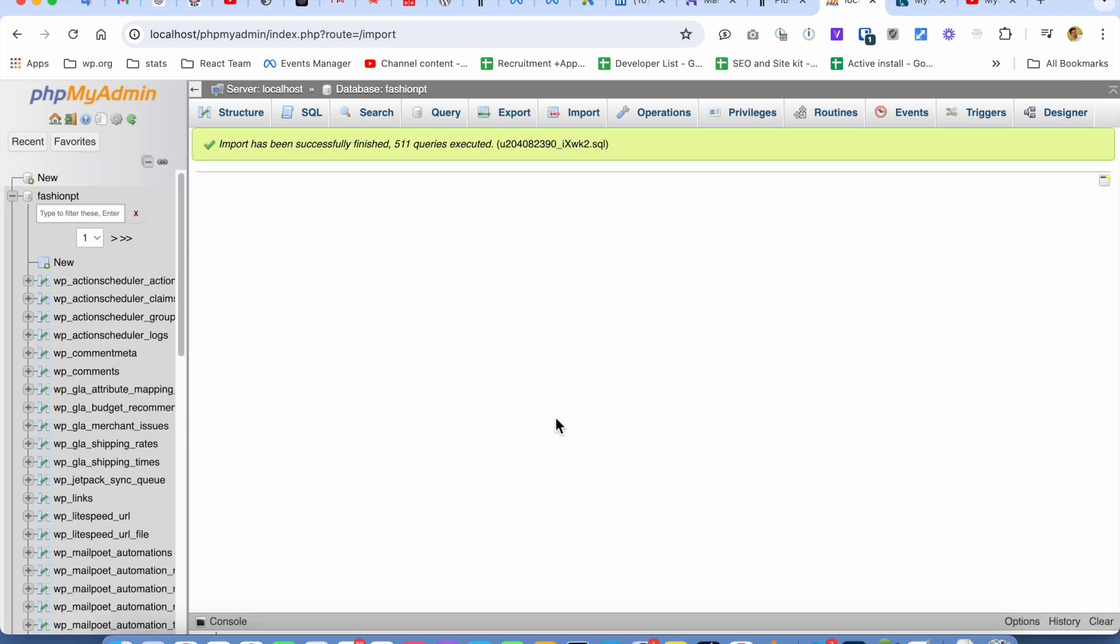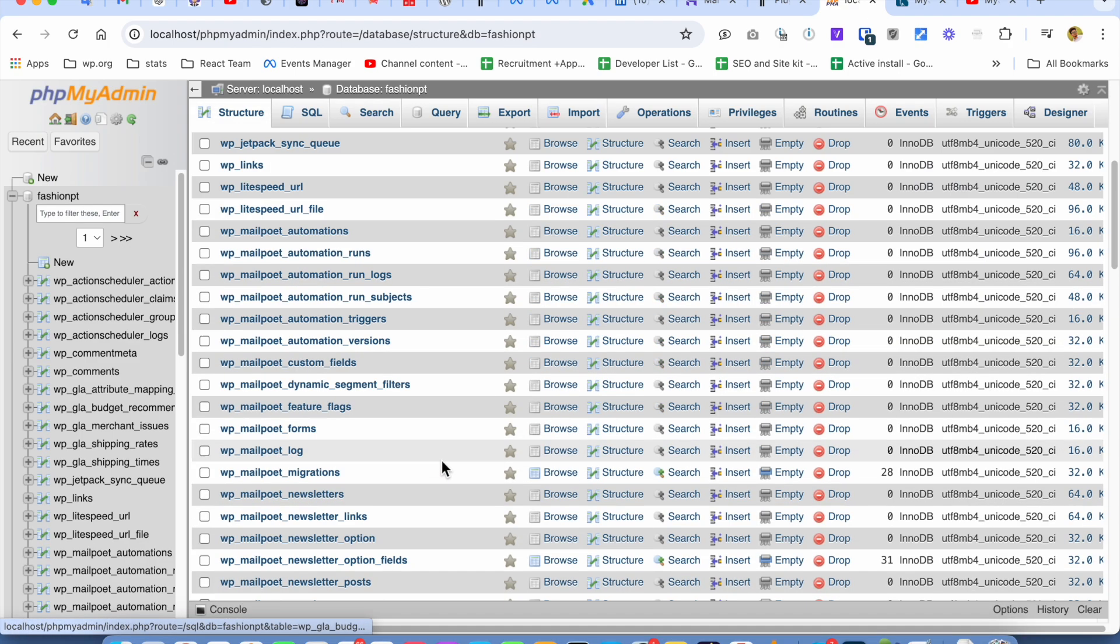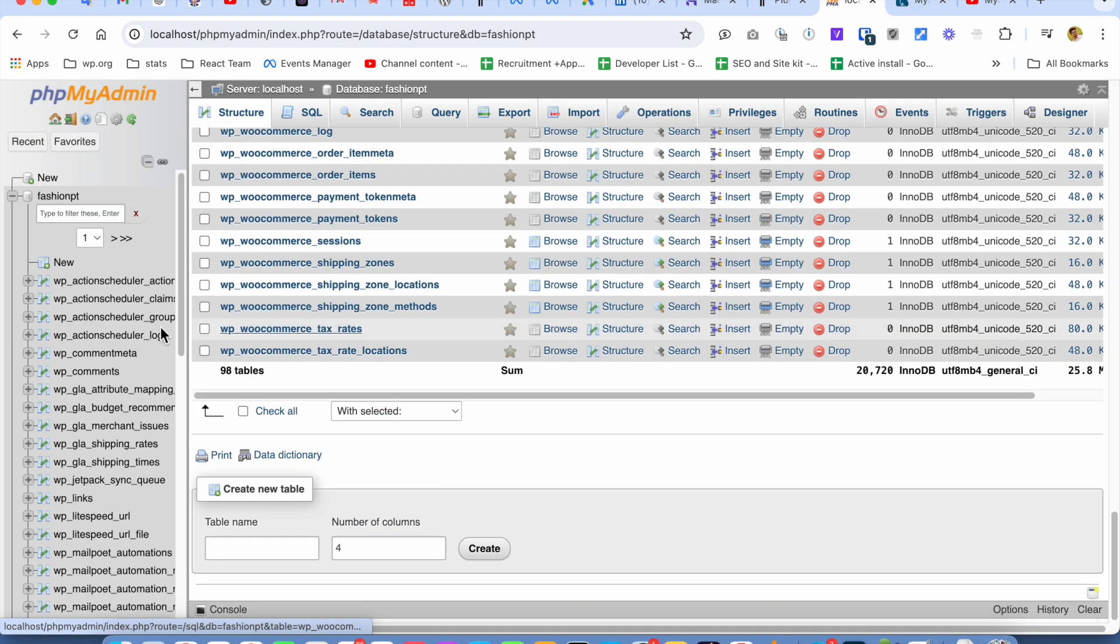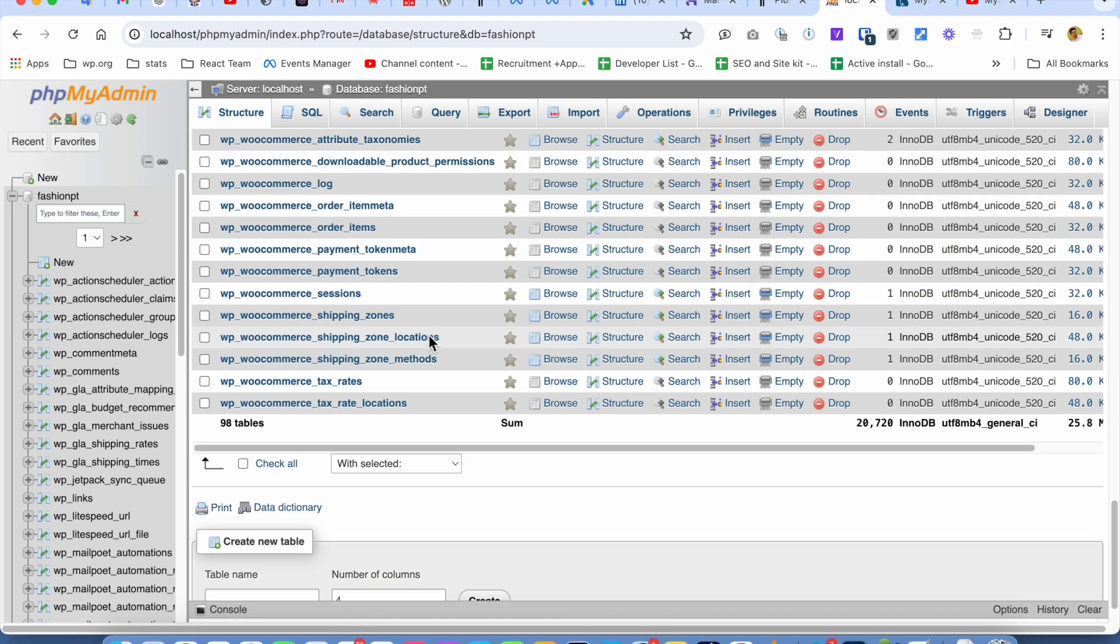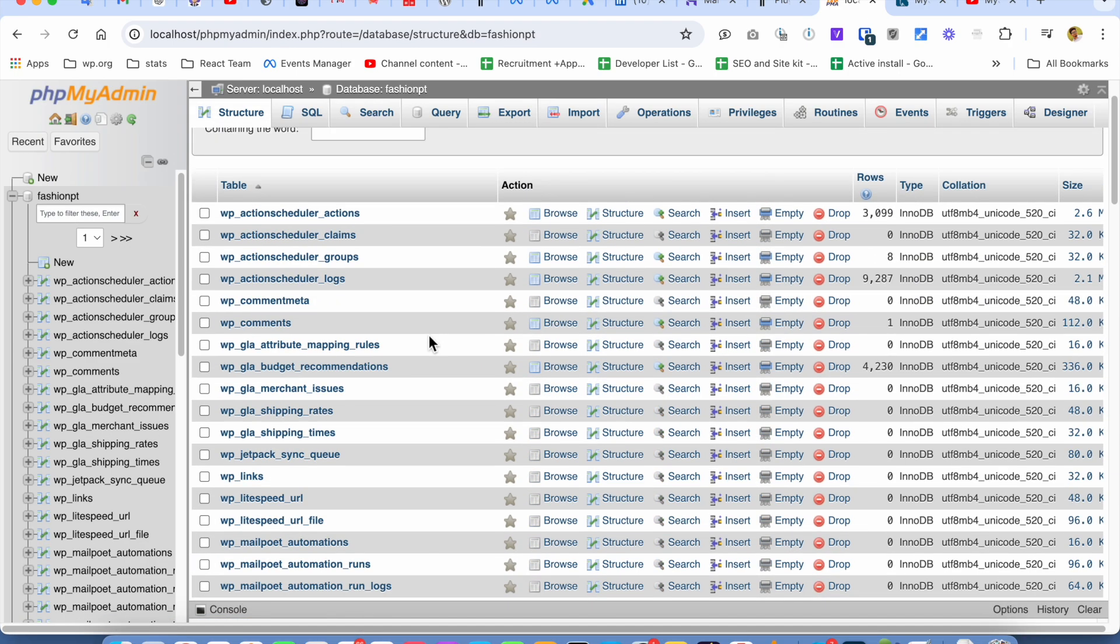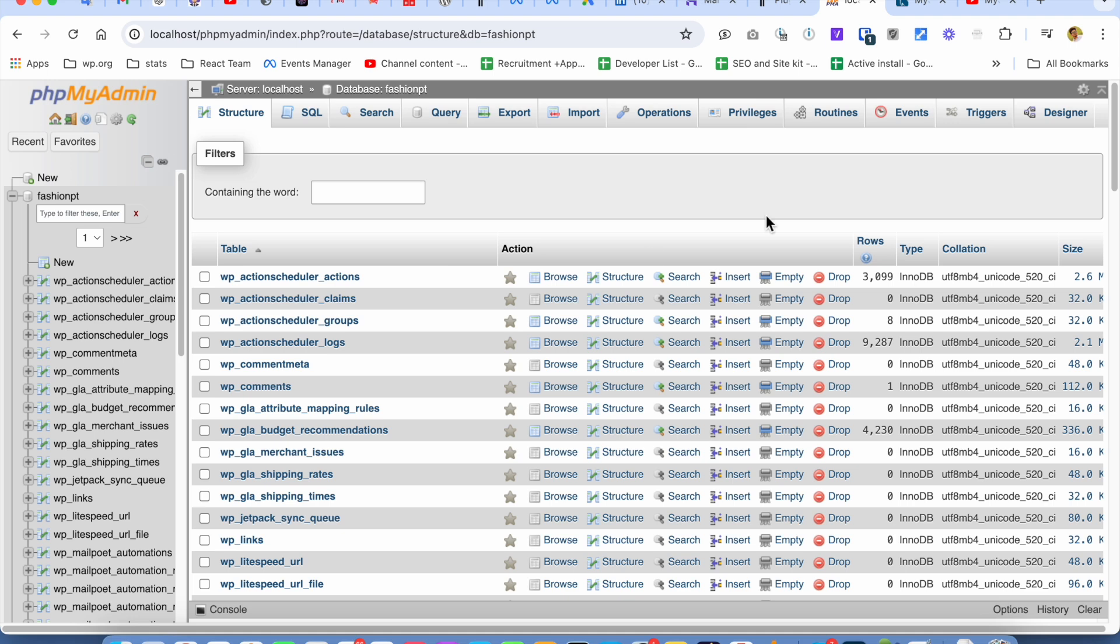All right, okay, so we have successfully imported the database without any issues and all the data tables came without any issues. If you guys enjoyed this video, you can like and comment. Thank you, take care.